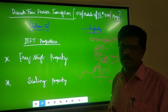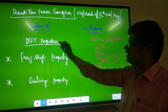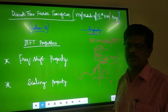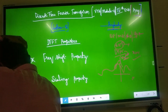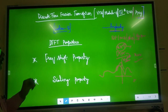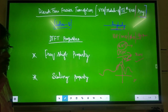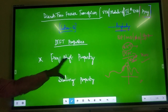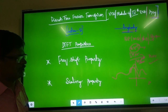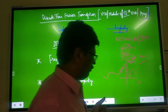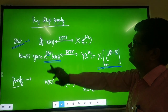You will understand how many channels we use today without overlapping, because of tools like the discrete time Fourier transform and its properties. Today, and also in the last class, we saw linearity property and time shift property. Now we will see frequency shift property and scaling property, and how exactly these influence the process.